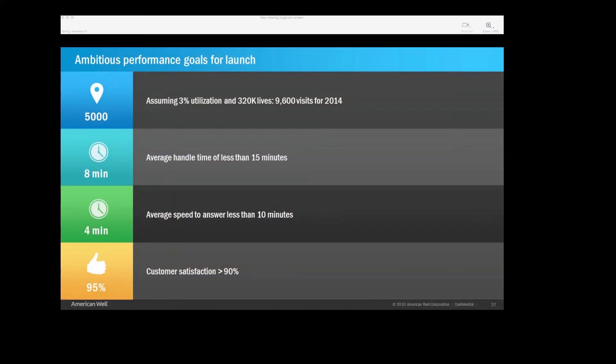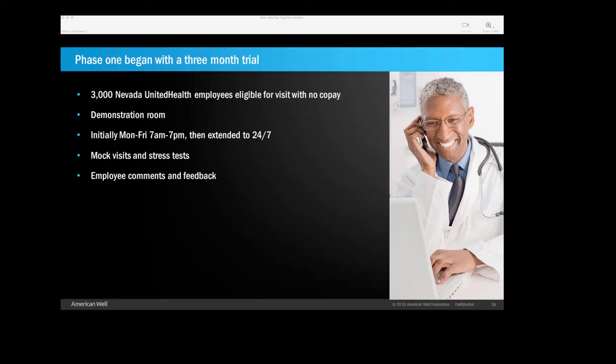So our initial launch here. So, we had no idea what we were going to see. And so these numbers were sort of our best guess. And so we just figured that assuming 3% utilization with 320,000 lives, that we could hit even 9,600 visits our first year. That was sort of our goal. Again, we want handle times to be pretty short because these are pretty easy visits. So between 10 and 15 minutes, speed to answer less than 10 minutes. And again, high patient satisfaction. So we first started this in October. So this is a trial, a pilot, that we offered telehealth to all of the 3,000 UnitedHealth employees in the state of Nevada. We actually had to dedicate a room on the corporate campus where employees could go. And we encouraged them to go as much as they wanted. We waived their co-pays. So whatever you wanted to be seen for, let's try this out. And the purpose was really to work out the technical glitches and to get feedback from the employees. Initially, it was just 12 hours a day. And the last month of the year, we then went to 24-7.